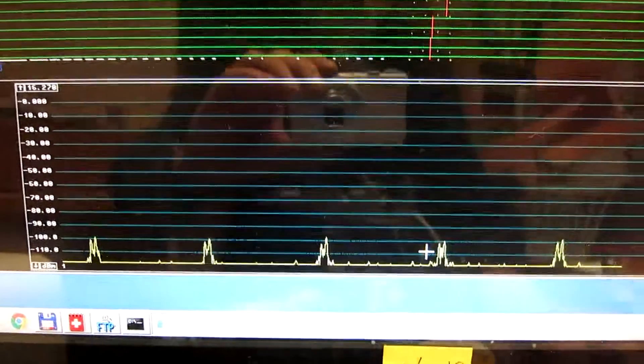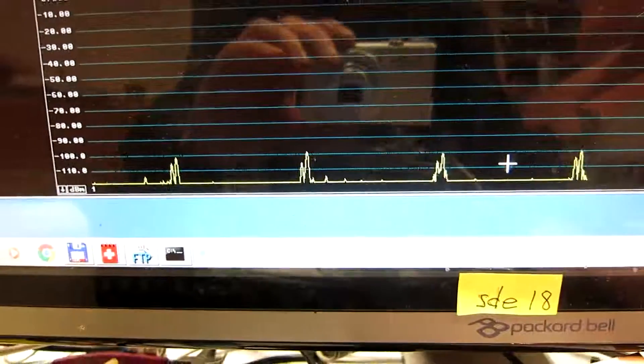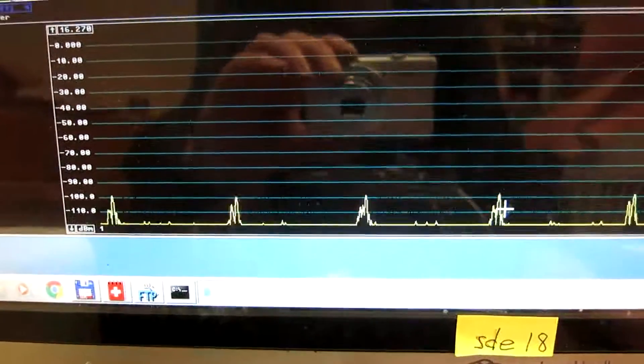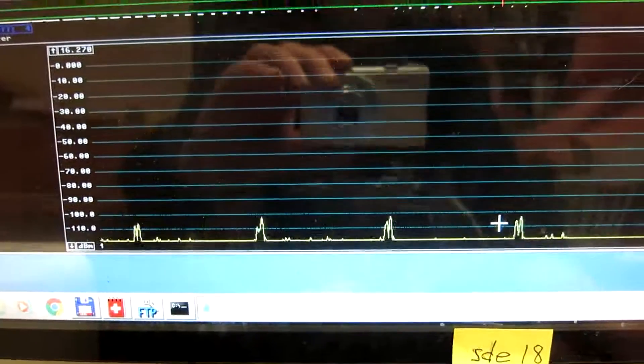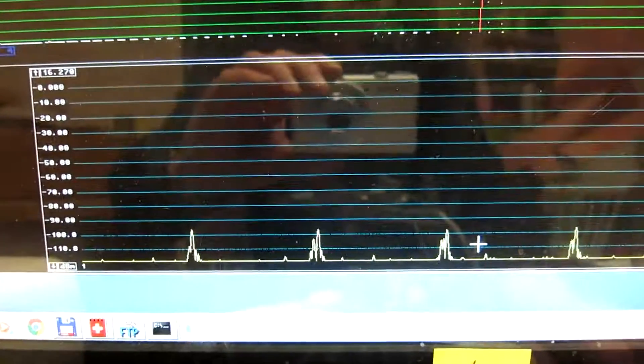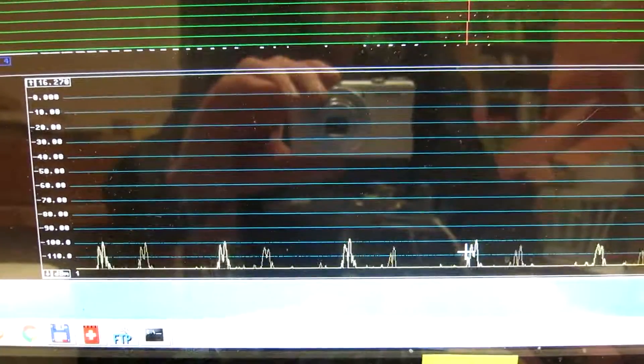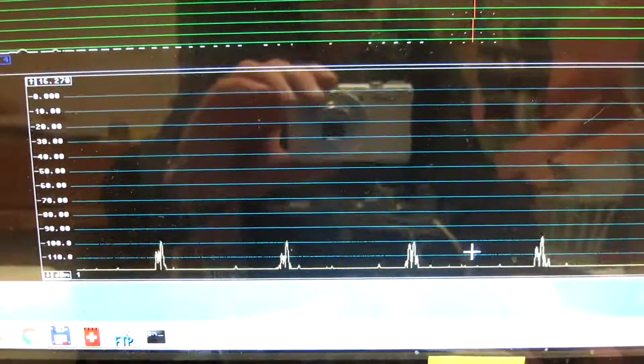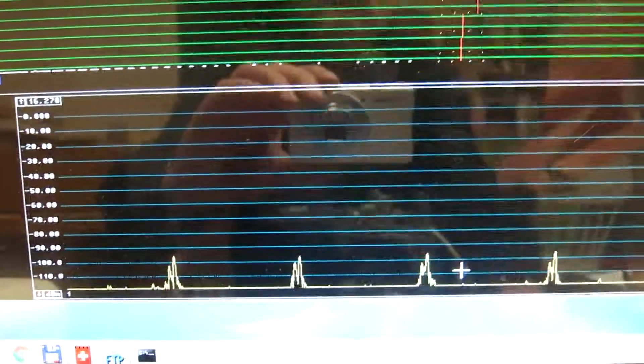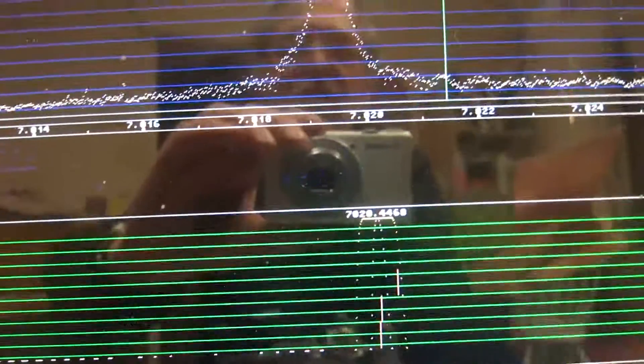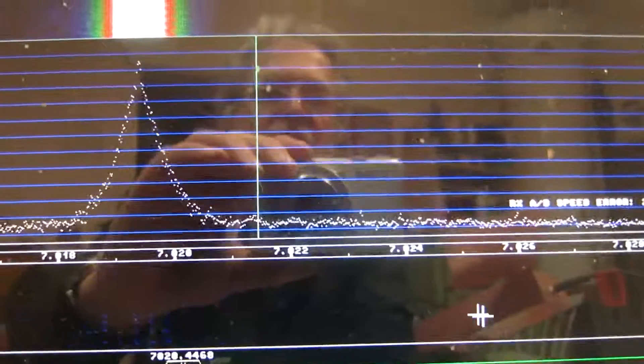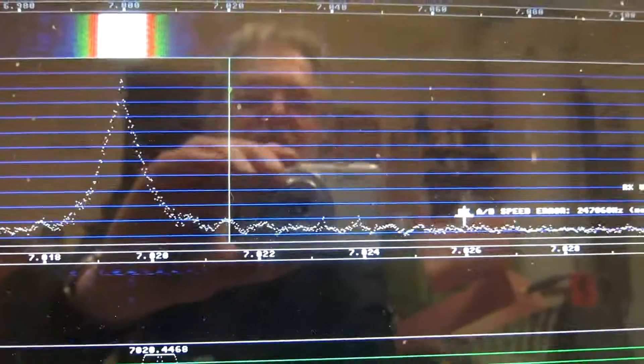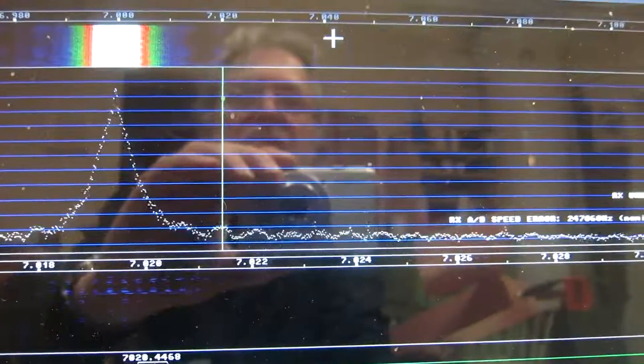And here the keying clicks are about 100 decibels attenuated. And this is in a bandwidth of 500 Hz. And you can see the noise floor is roughly this level.